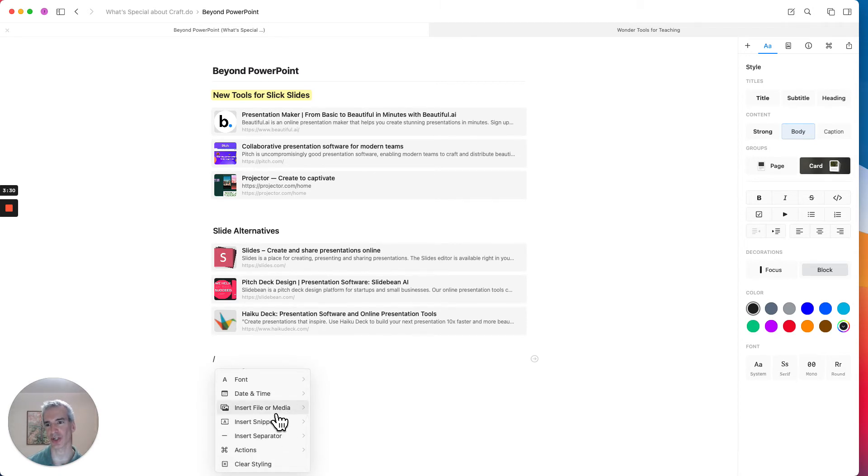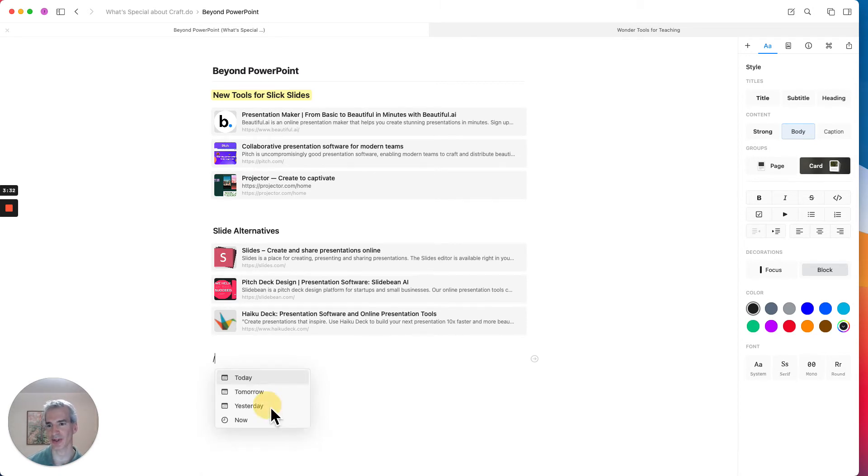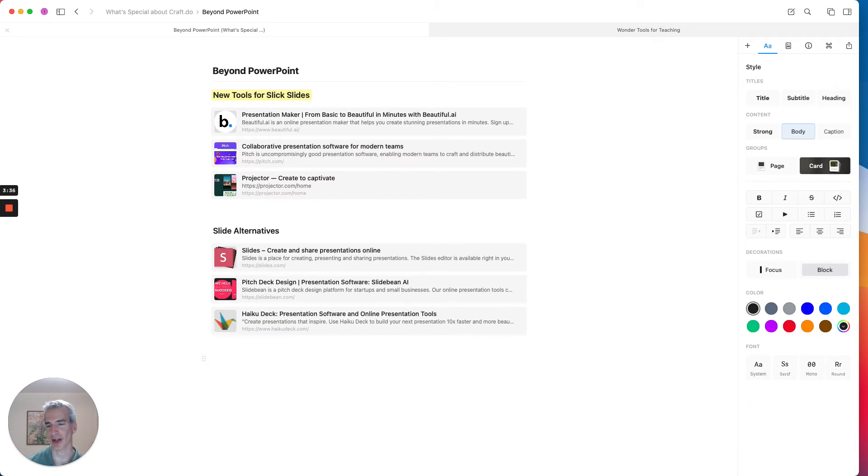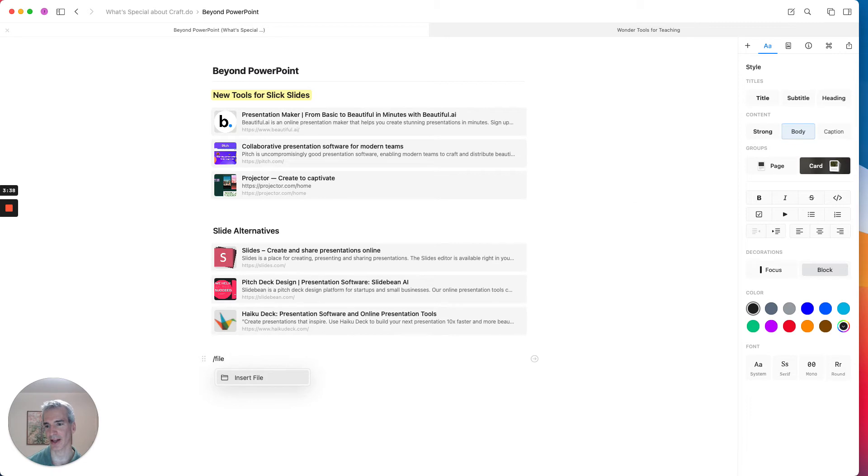So a slash command is a cool thing in here as well, where you can type a slash and then choose any number of different options, like you can do in Notion or in other tools. You can insert the date and time here. You can put in other kinds of stuff, like the file upload, for example.